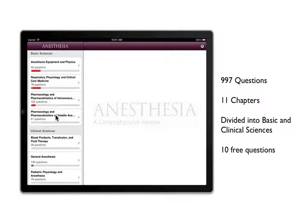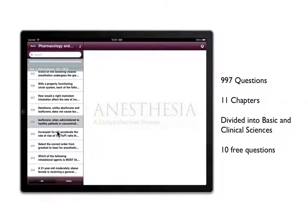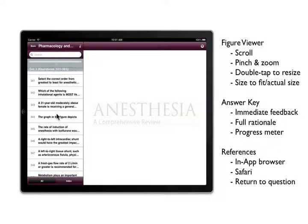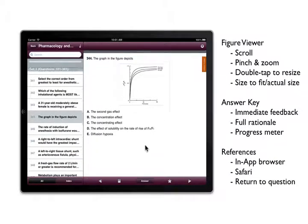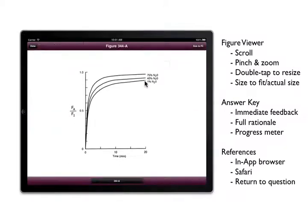To start studying, first select one of the chapters from the main menu. This brings you to the All Questions view. Select a question to read it and view any figures in line with the question or tap to open it up in the figure viewer.